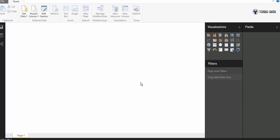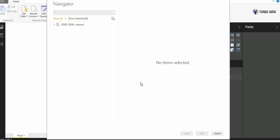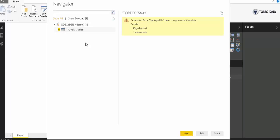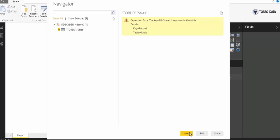I could also put in a SQL statement if I wanted to. Now, once that's there, it's actually seeing that sales as a table. I can go ahead and load the data.